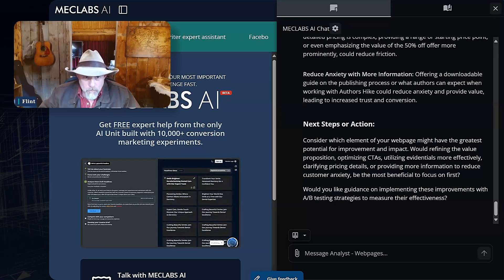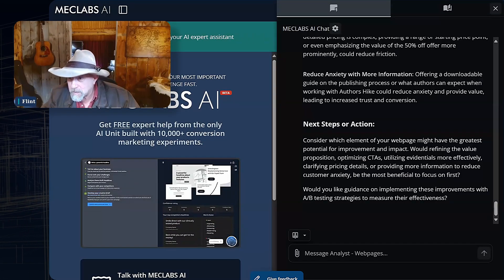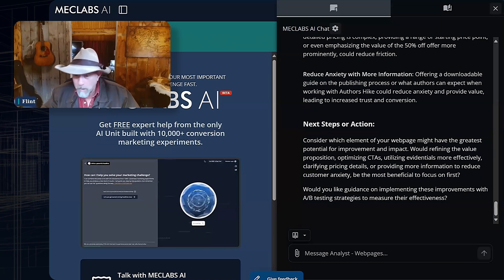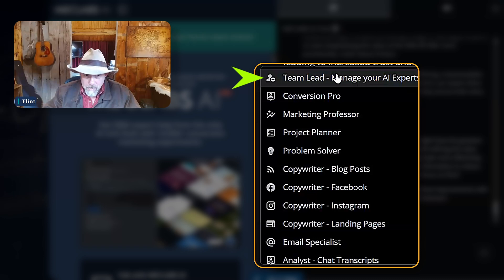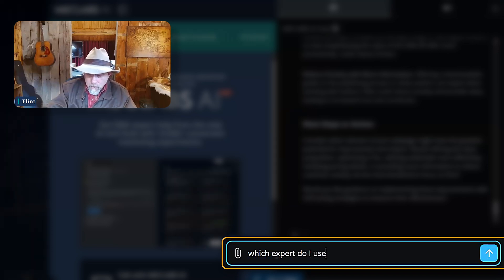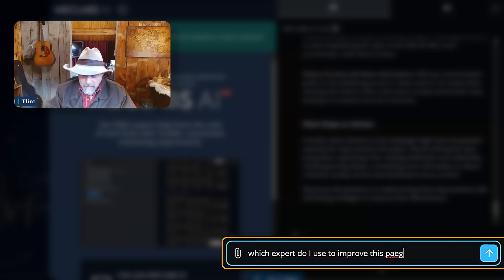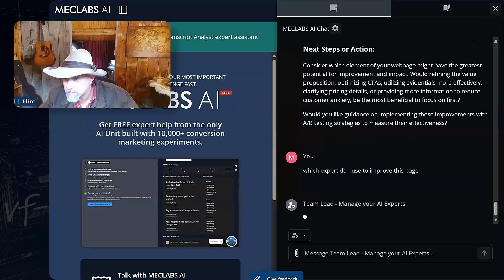How many of you sometimes don't know which expert to use? While I'm watching — what's the weakest element of this page? Conversion Pro, somebody said. I'm watching chat come in. I'm going to go to Team Lead. I'm going to say, which expert do I use to improve this page?